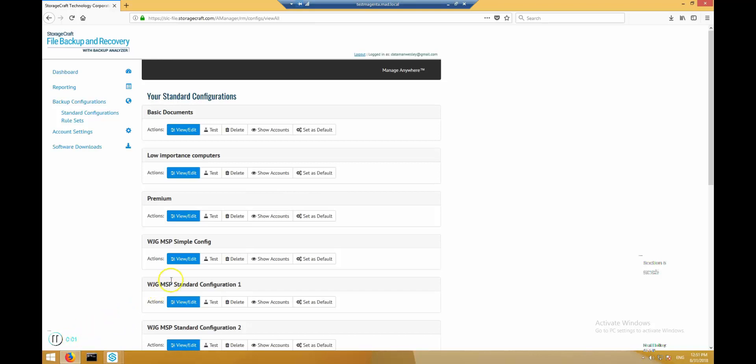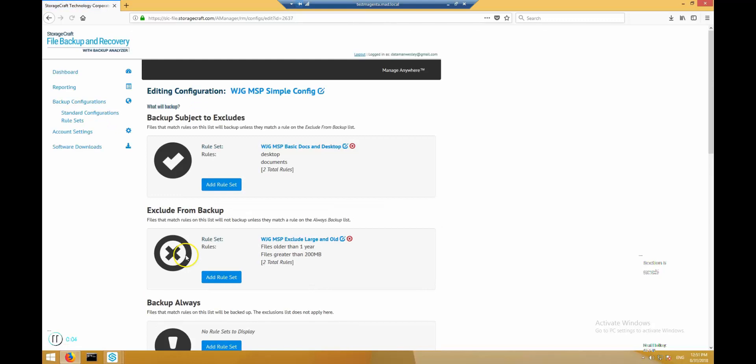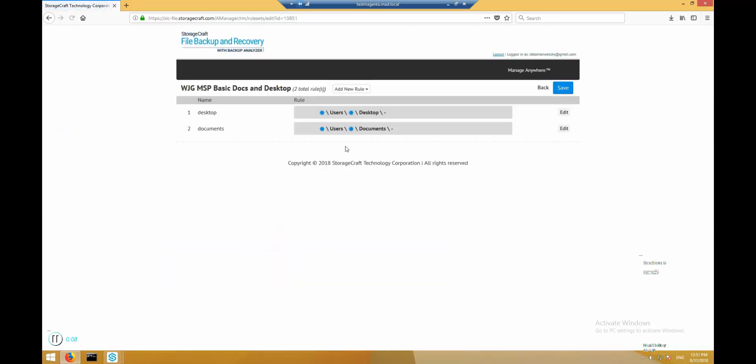Here is the standard configuration that the computer we just installed is using. The configuration defines what to backup subject to exclusions here. Files that match the rules in this section will backup as long as they don't match one of the exclusions rules.